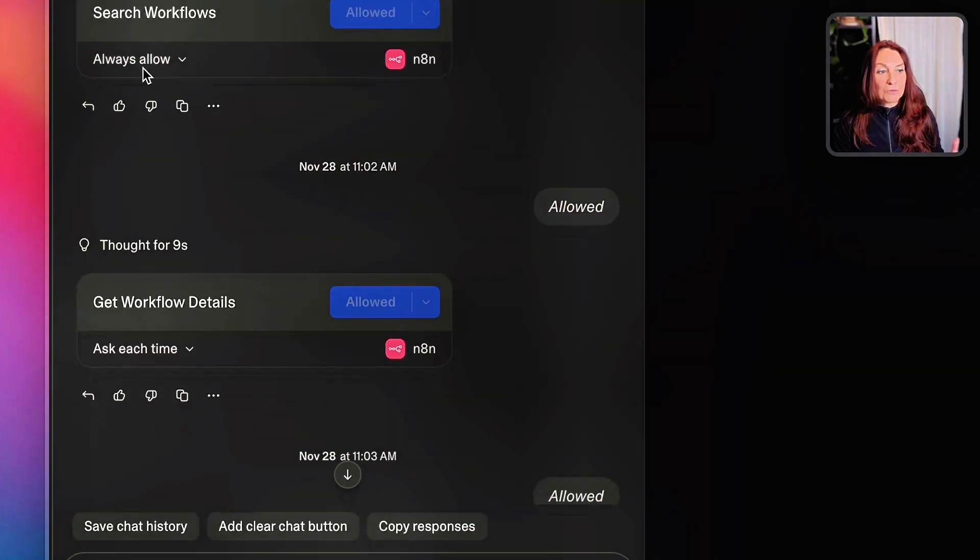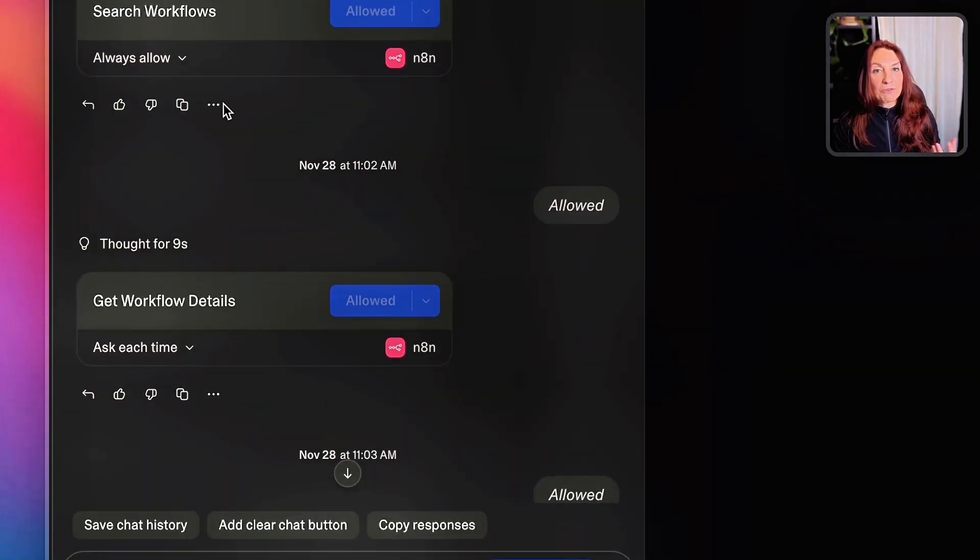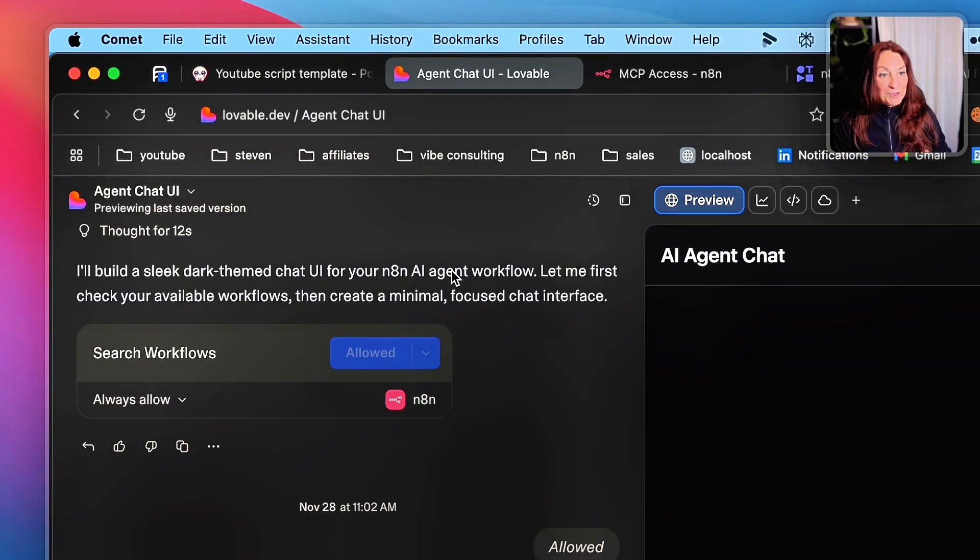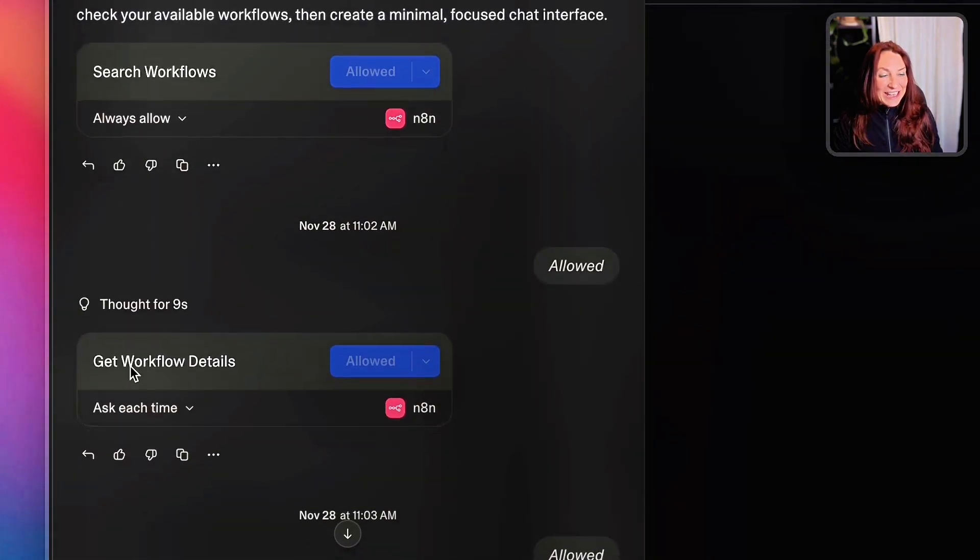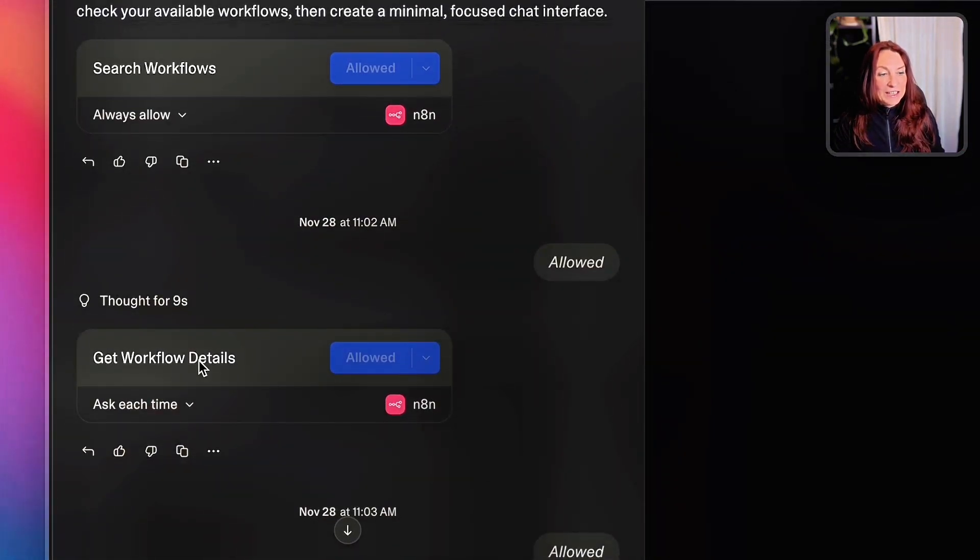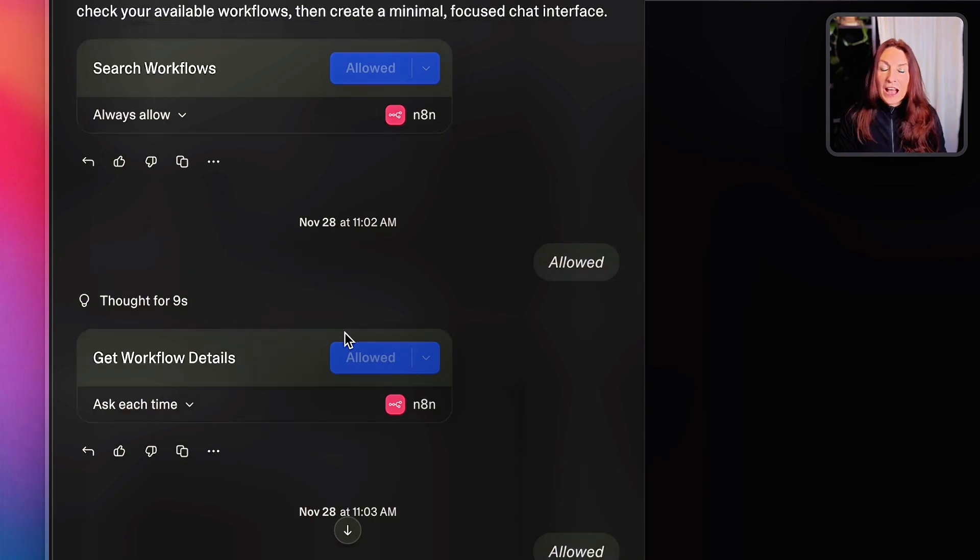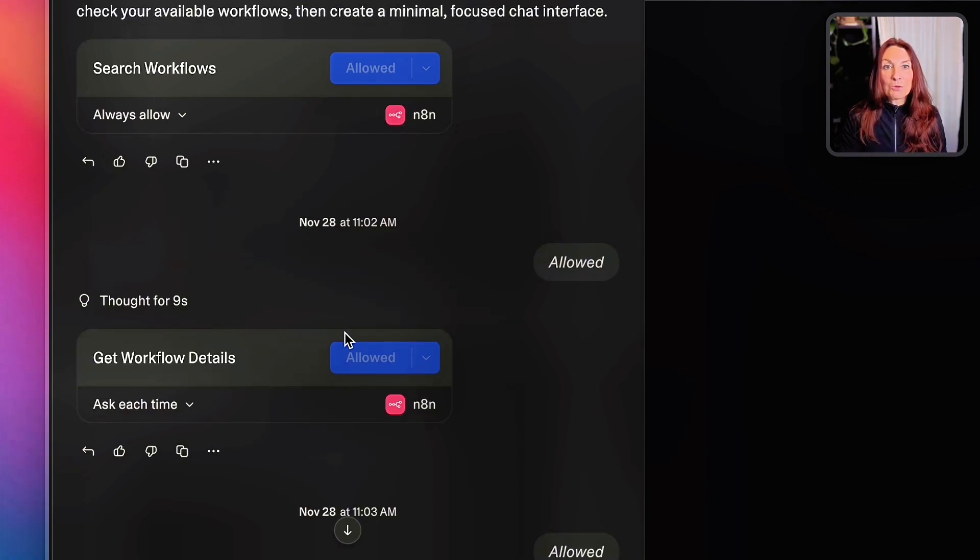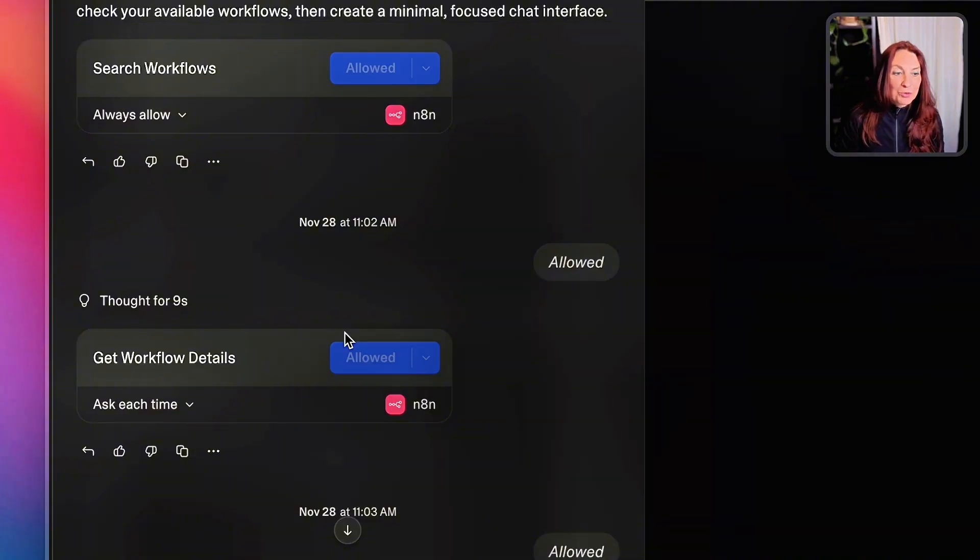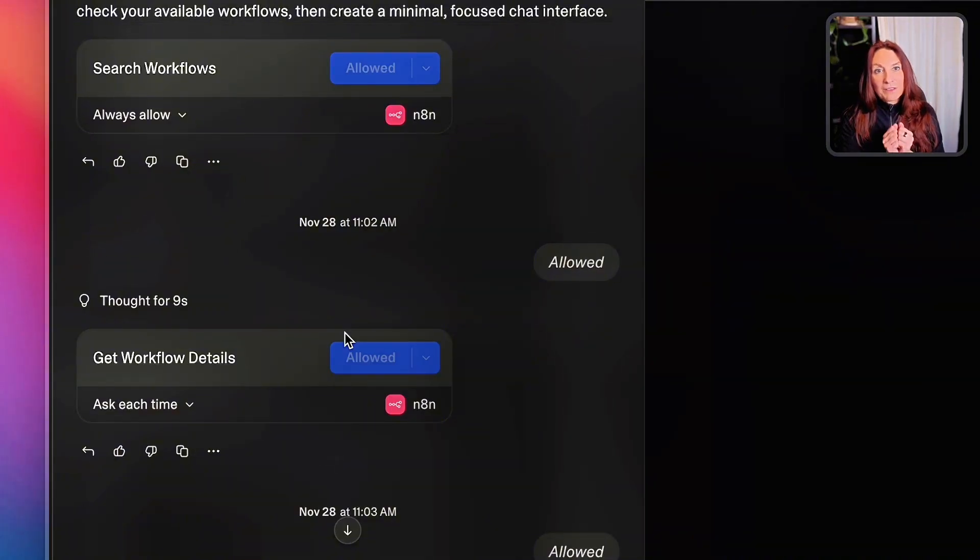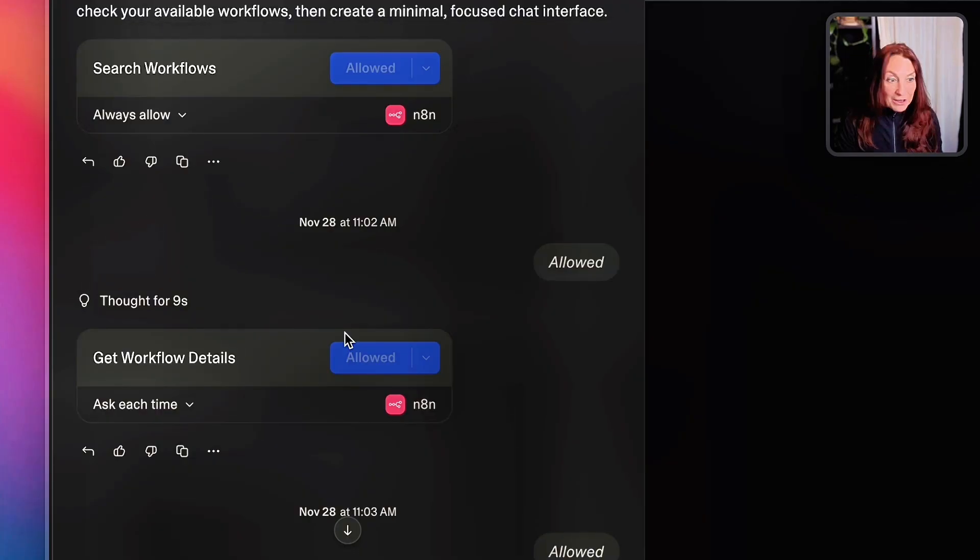So from there, you will find the right workflow from the names that we have given. And then he will get the workflow details. So he will read which is our webhook URL, which is the input, which is the output. He will read everything without us having to give this information and go back and forth.